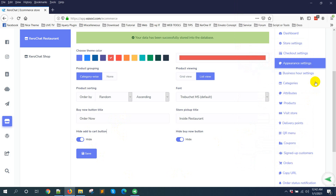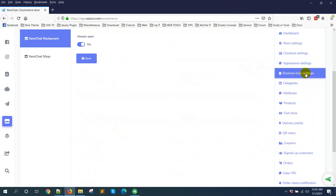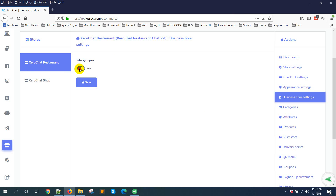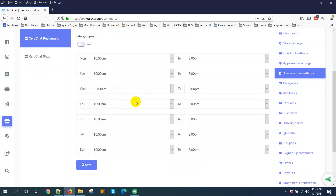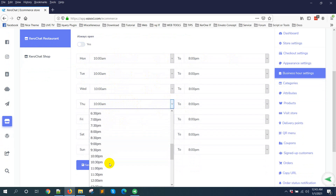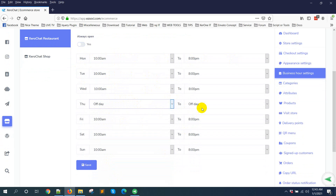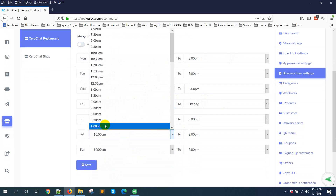There are other options. You can also set up business hours from here. If it is always open, you can select that, or if you have specific hours you can set a time range like 10 AM to 8 PM for every day, then click Update.